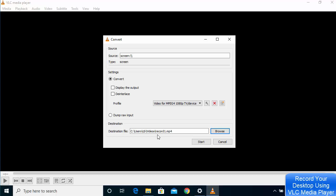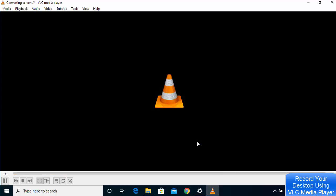Once you've chosen all the settings, click the 'Start' button. After clicking Start, you'll see a timer counting up, which indicates the screen recording is actively running.